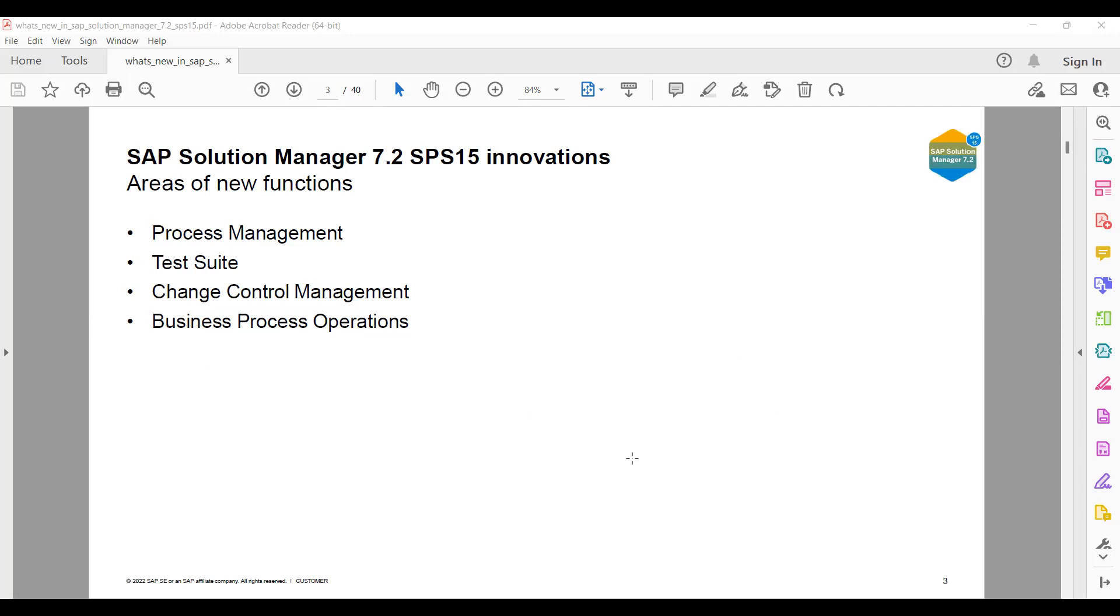The areas of new functions where SAP has released innovations include Process Management, Test Suite, Change Control Management, and Business Process Operations. If you have seen the recent feature packs which SAP has released in SAP Solution Manager, they are doing innovations majorly in Process Management, Test Suite, Change Control Management, and Business Process Operations. These are the parts of ALM where they can compete with other products of SAP, like SAP Cloud LM and others.